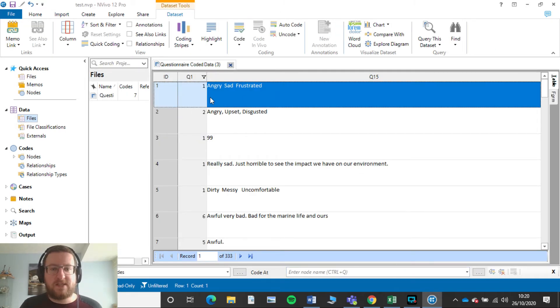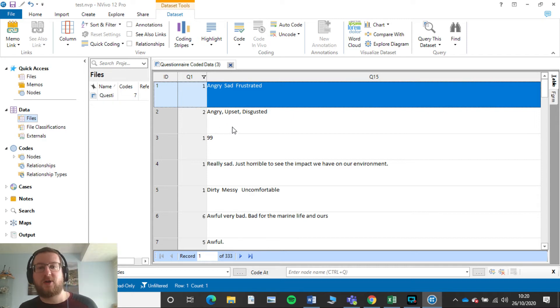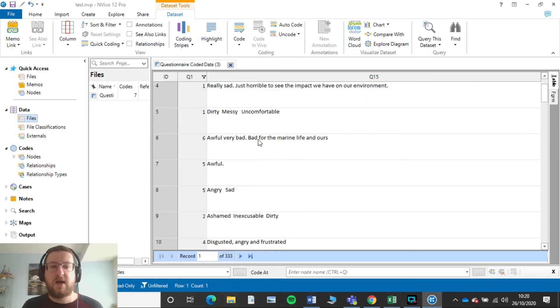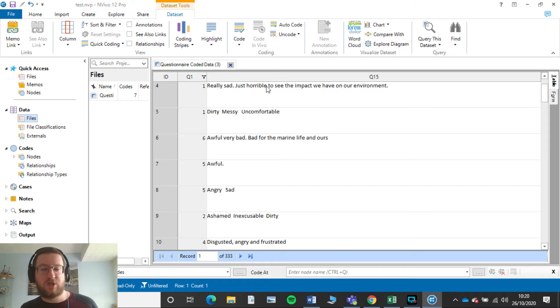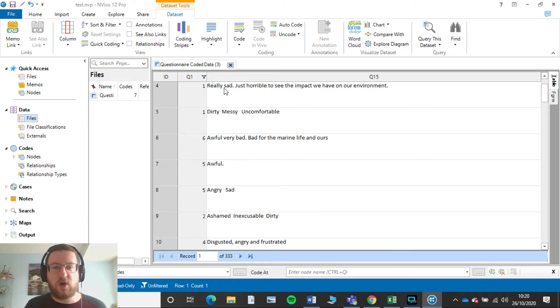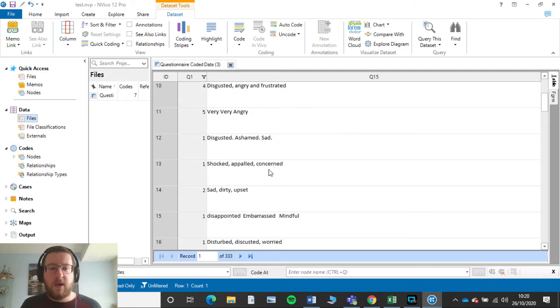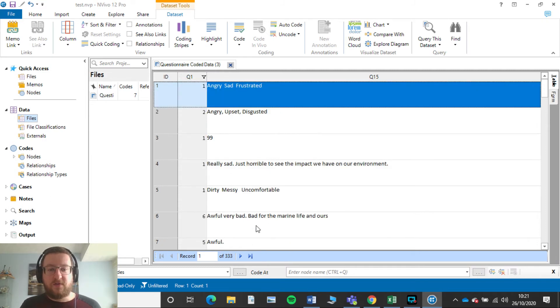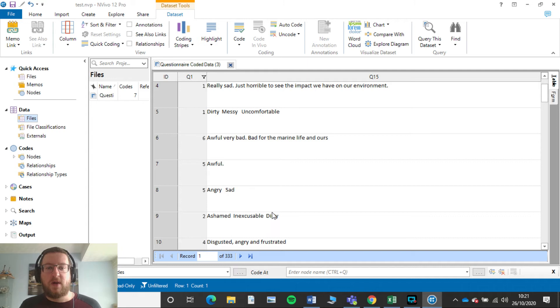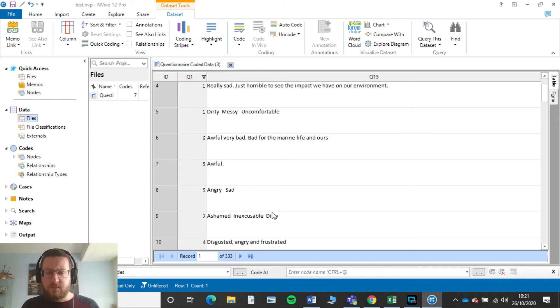And now here we go. So our first person said angry, sad, and frustrated. Our second person angry, upset, disgusted. This person didn't quite understand just the three words but that's fine. We've still got really sad, so the word sad in there is useful. So we've got 353 people who answered this question.